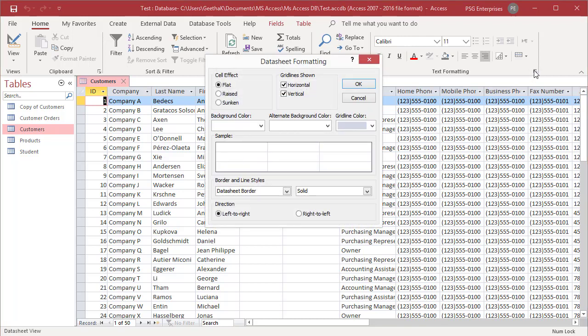The sample in the middle of the dialog box shows you a preview of changes. Select flat, raised, or sunken in the cell effect area to specify how cells in the datasheet should look. Try selecting flat.